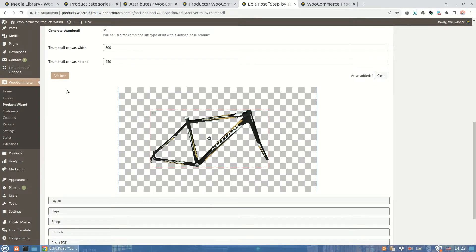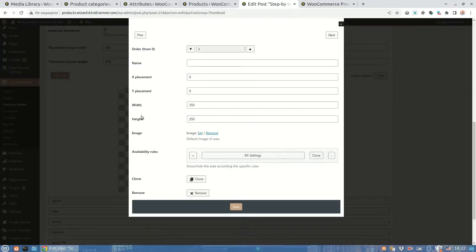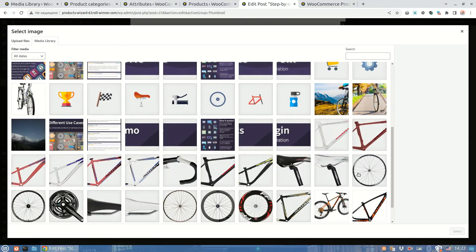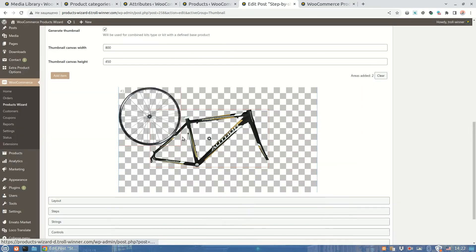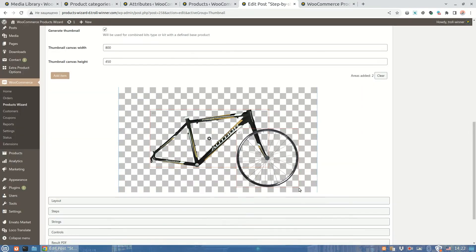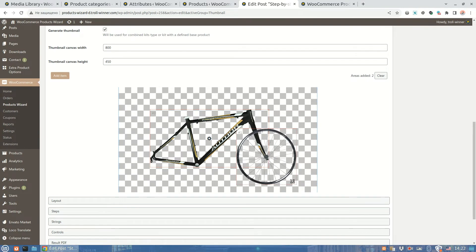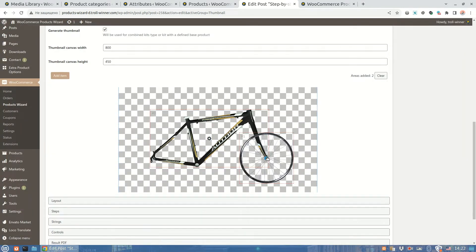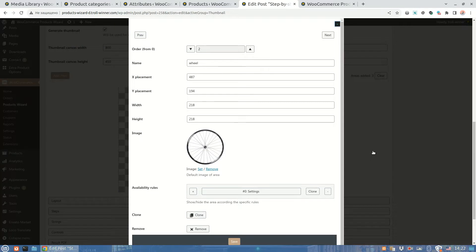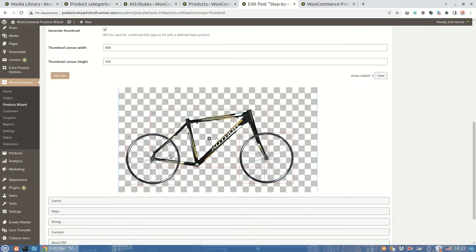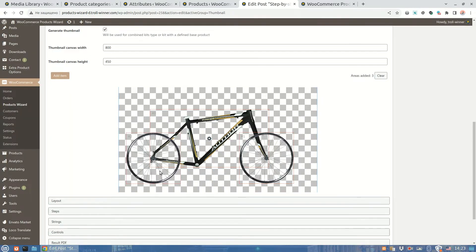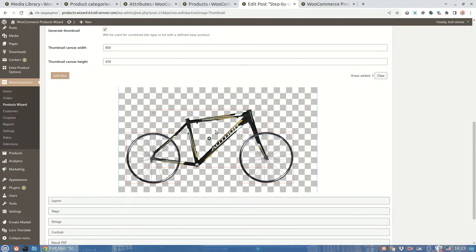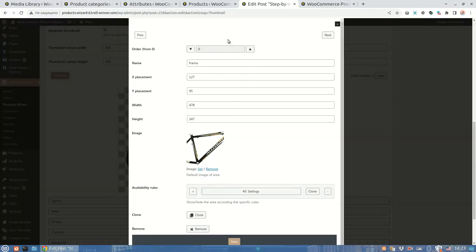Let's go further and create a new area. We'll call it wheel and choose a random wheel image. So I believe it should be somewhere here. Now let's just copy this wheel to have a couple. You might notice the areas can have the similar names. We'll see how it works a bit later.